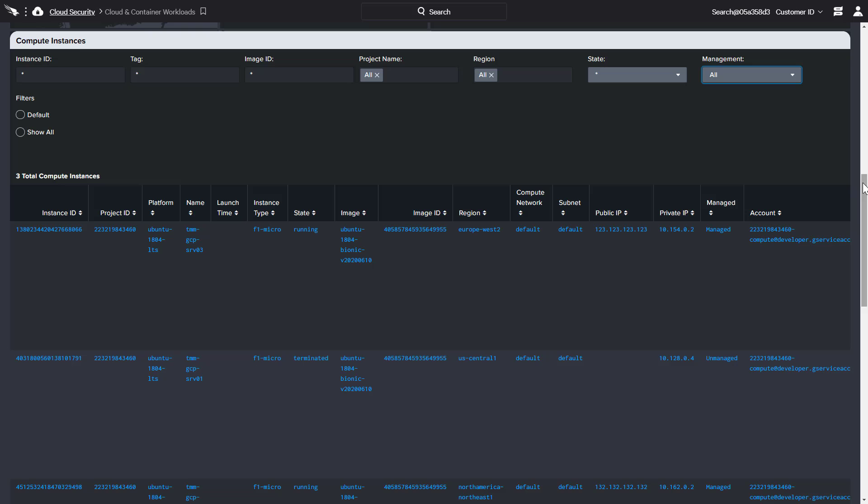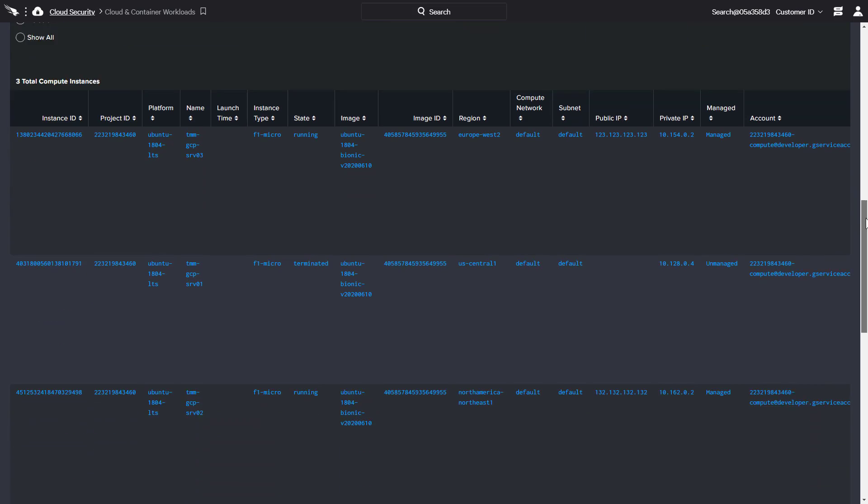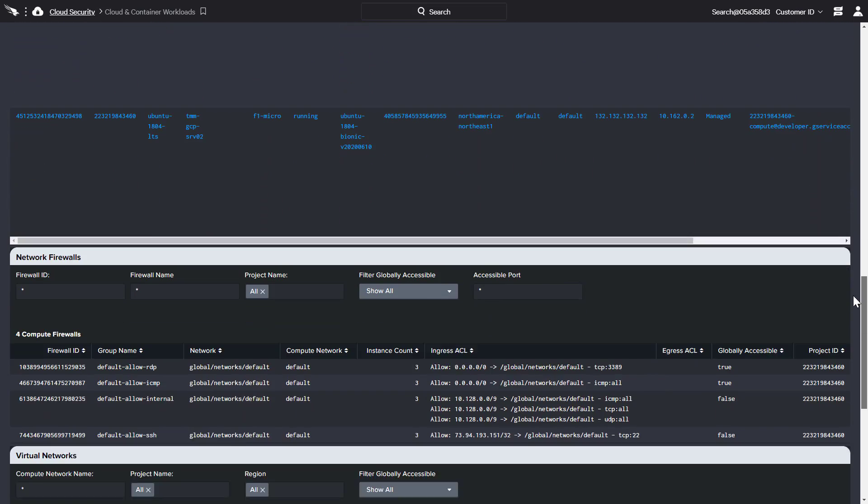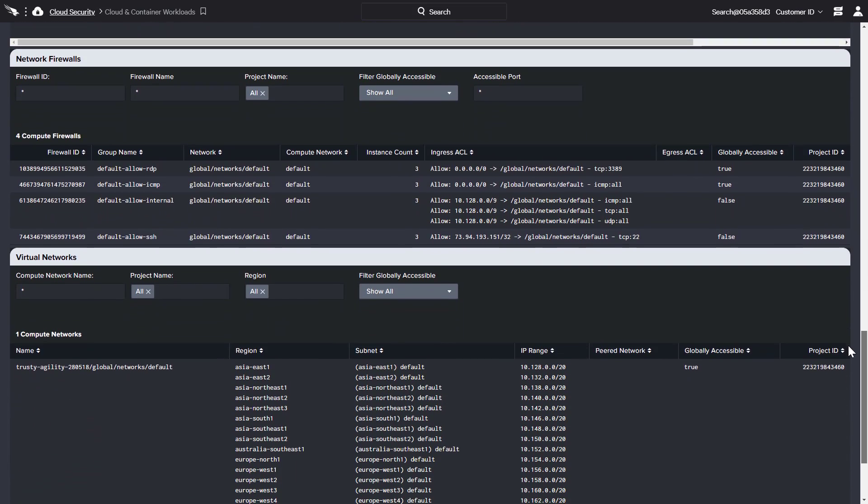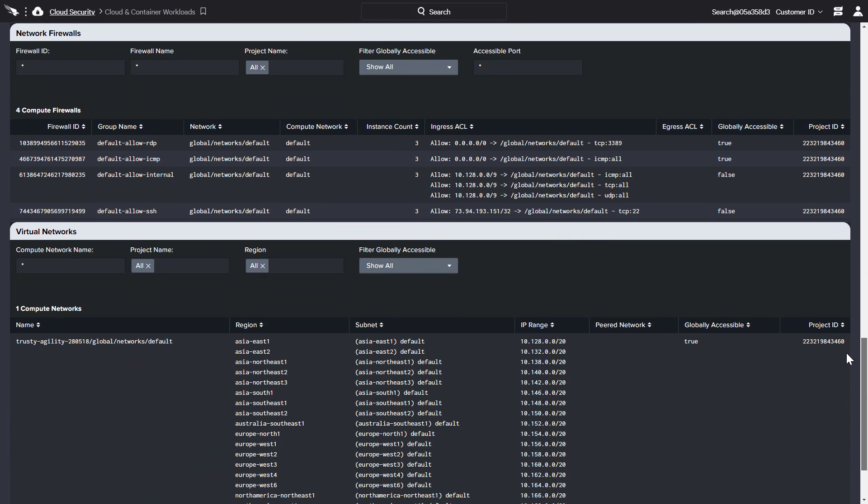CrowdStrike also provides the ability to use attributes like firewall ID, global accessibility, port, and network to find instances and prioritize potential security issues.